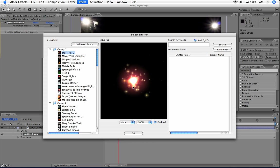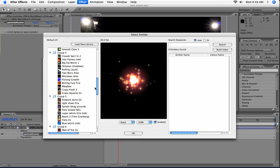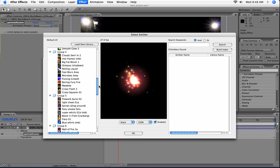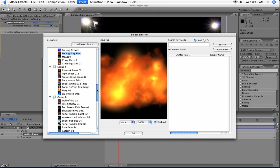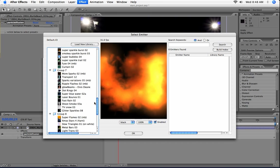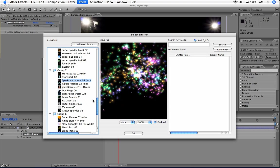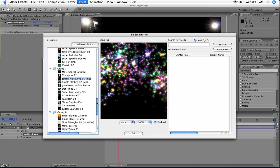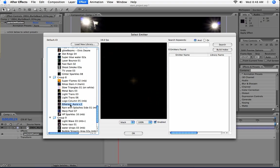If you're not familiar with Particle Illusion 3, on the left side here is the library window. It shows the currently loaded library and all the emitters in it. The one that shows initially is the default library, and the default library is a sampler library that shows just a wide variety of different types of effects.